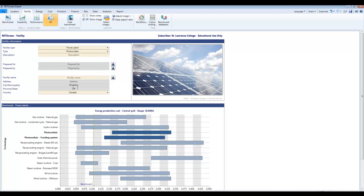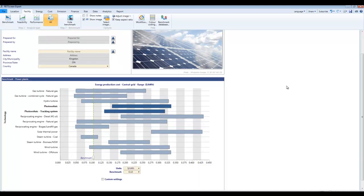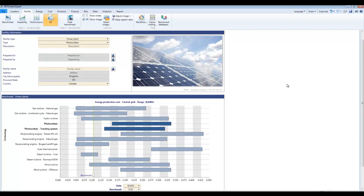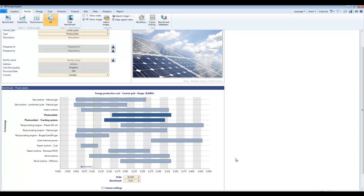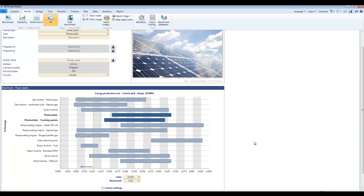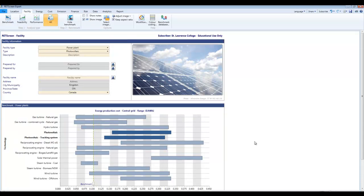Most of the other fields here are really optional informational fields that you can fill in if you wish and then that information will appear kind of as window trimming on other parts of the program as you go forward. Down here we've got RETScreen's estimate of the cost per kilowatt hour of different types of generation. Again, not something that's important for us right now in this exercise.